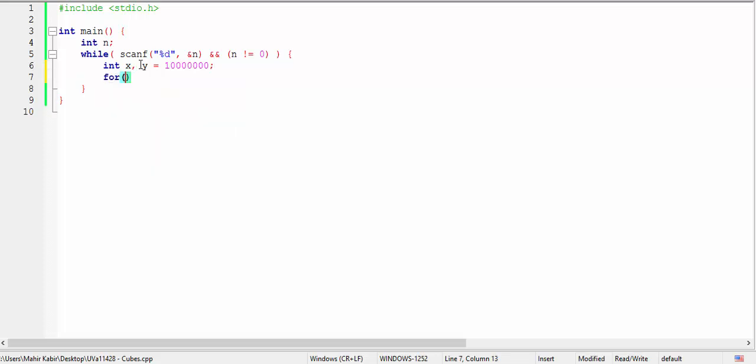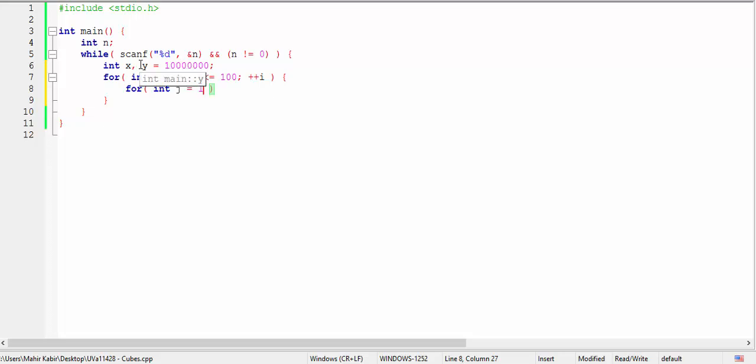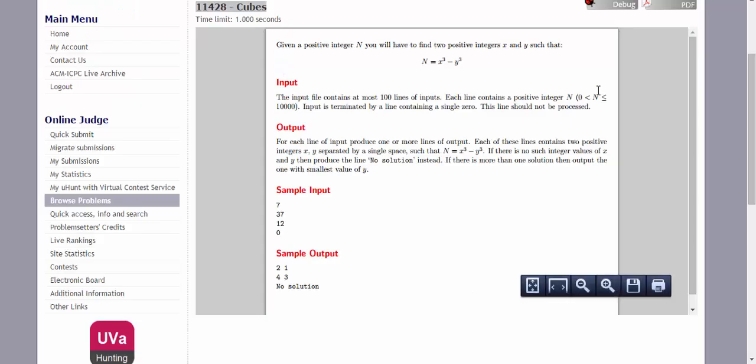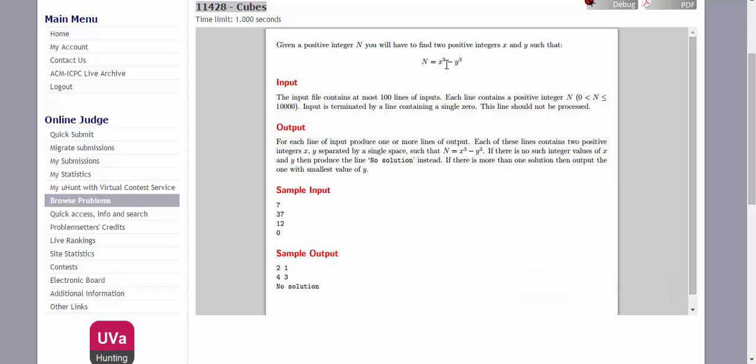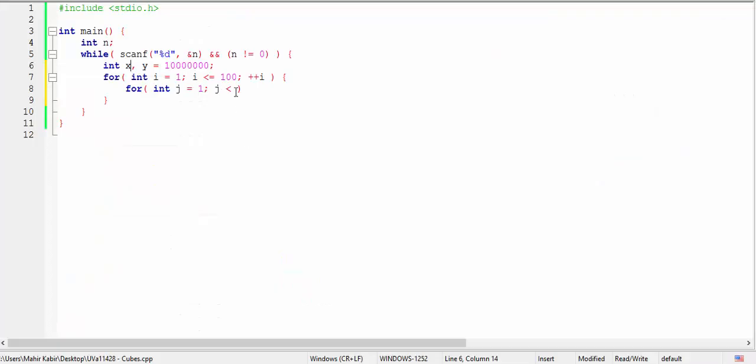Now we'll run a loop from 1 to 100. The second loop will be from 1 to, how long do we need to run this loop? Since the value of x will always be larger than y, because value of capital N is greater than 0, so value of x will always be greater than y. We don't have to run it after i. So basically we'll run the j loop from 1 to i.